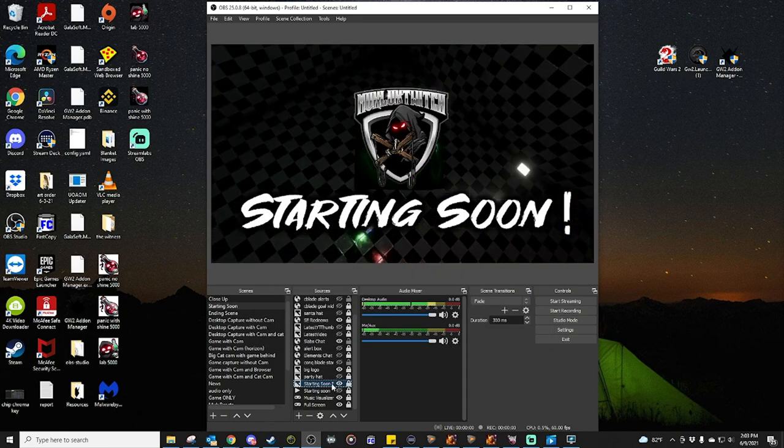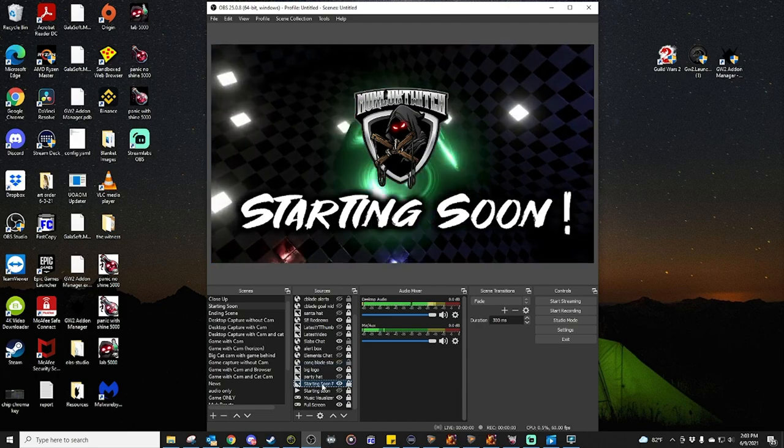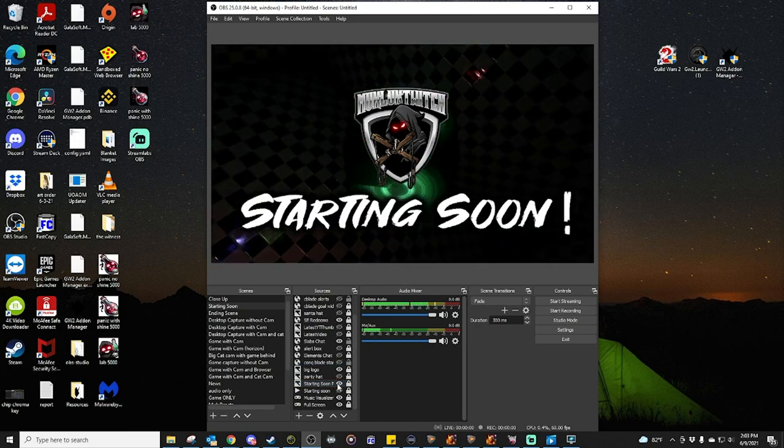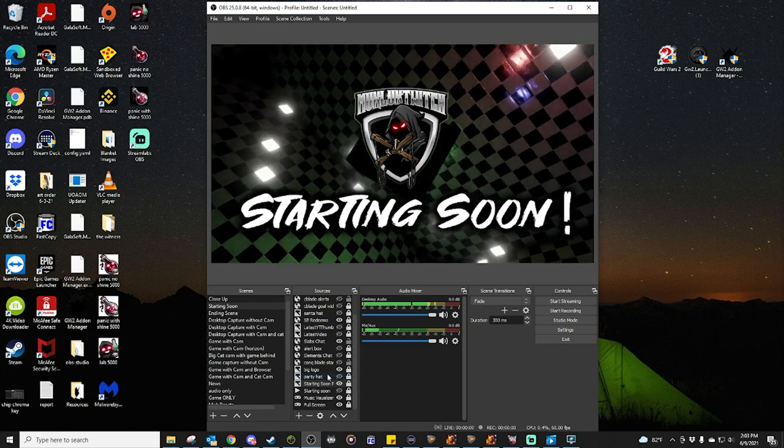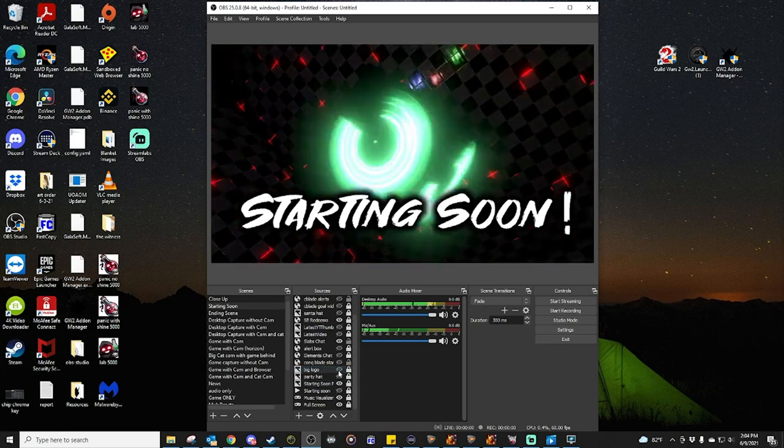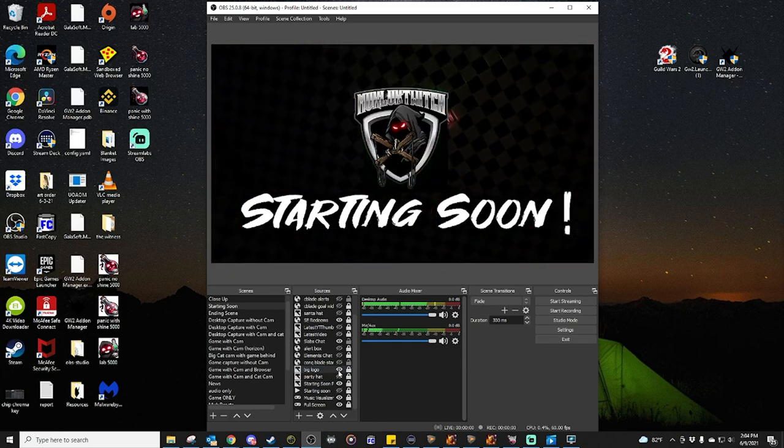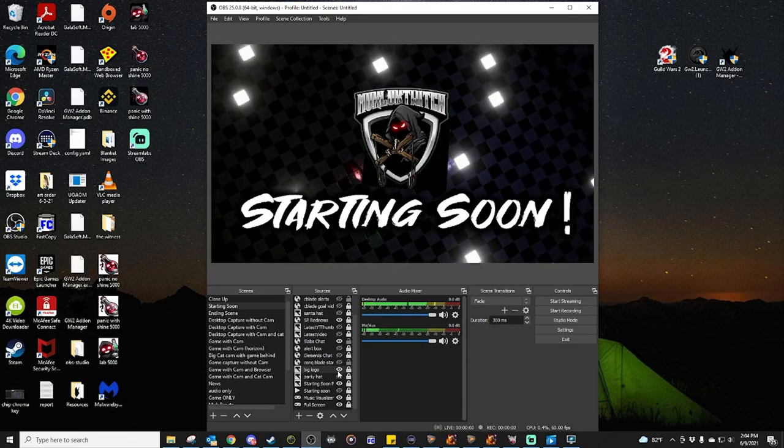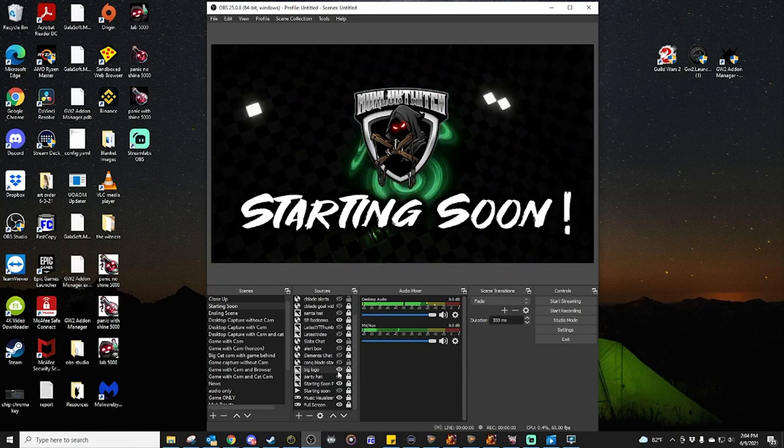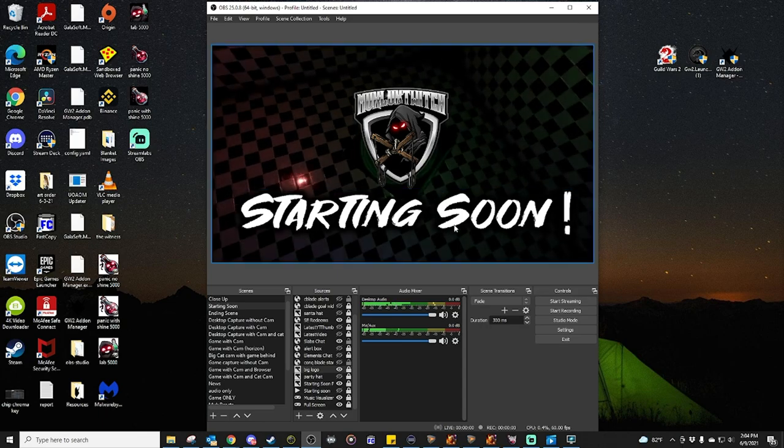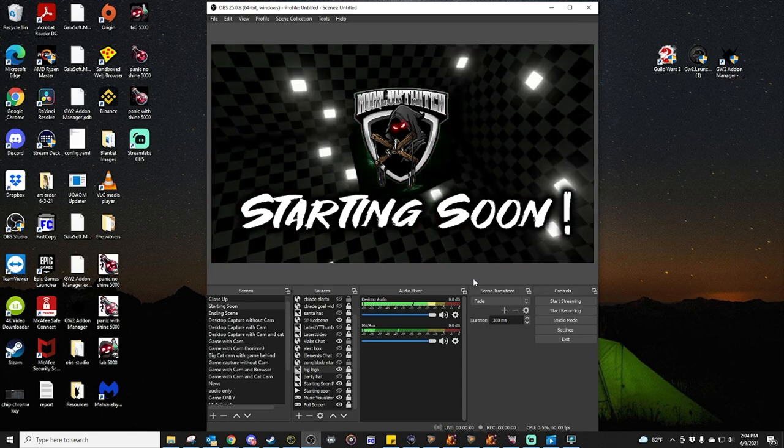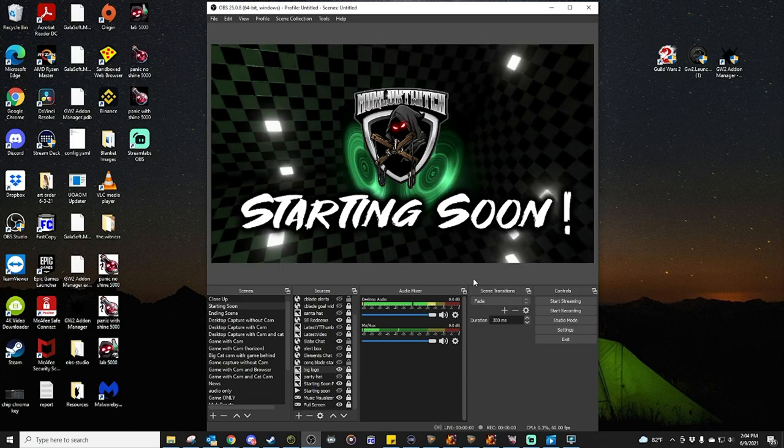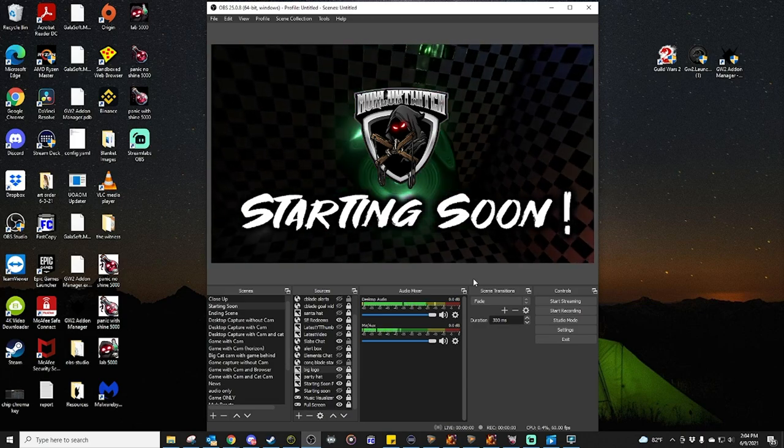And then above that, I've put some other things. For example, the word starting soon, which is a PNG file. So it's got a clear border around it. My logo in the middle, which is also a PNG. And then we've got the design in the background. And when I'm doing the starting soon screen, I usually have some music playing. And people can basically relax and show with the music while I am getting the stream set up.